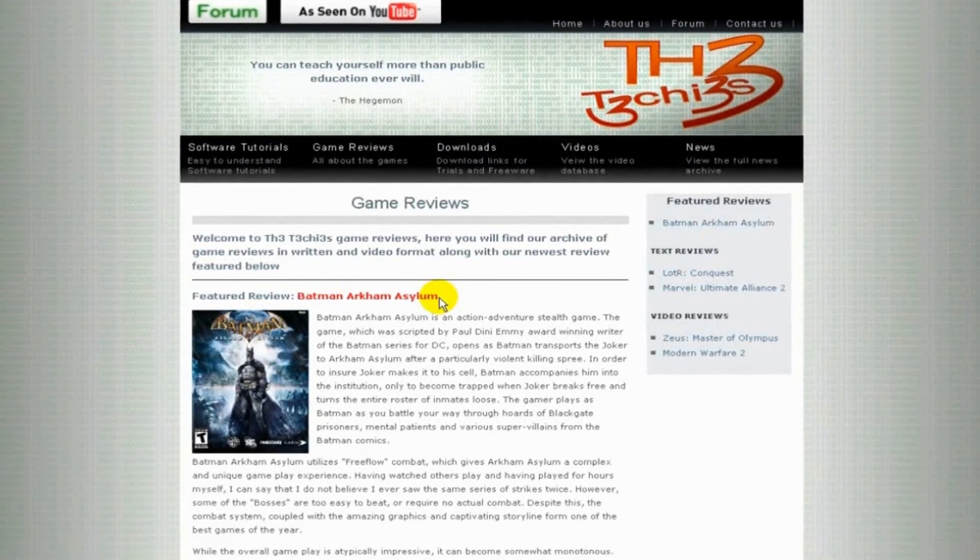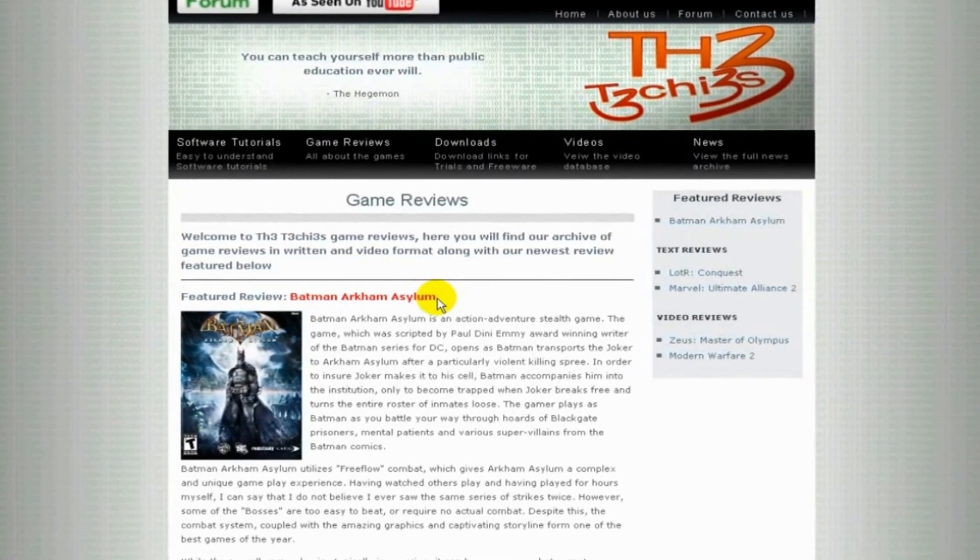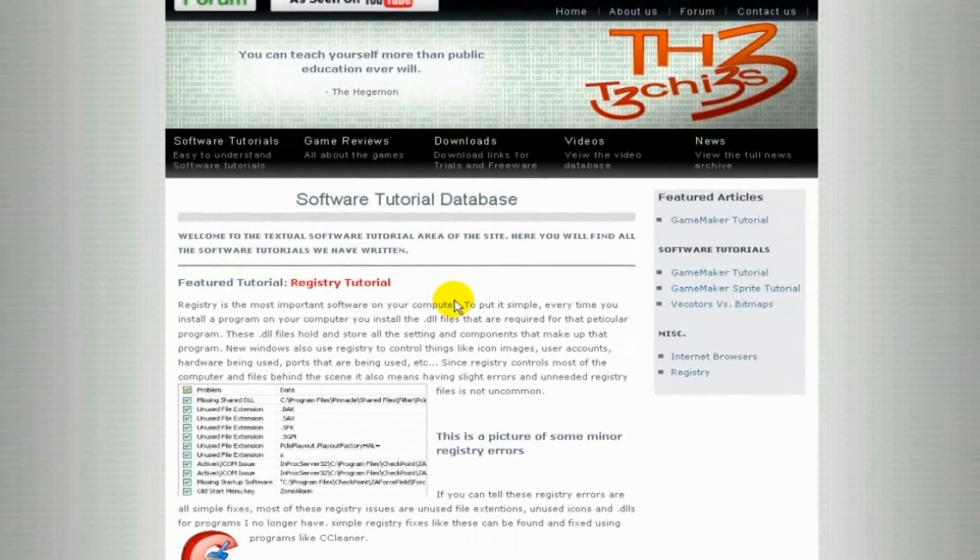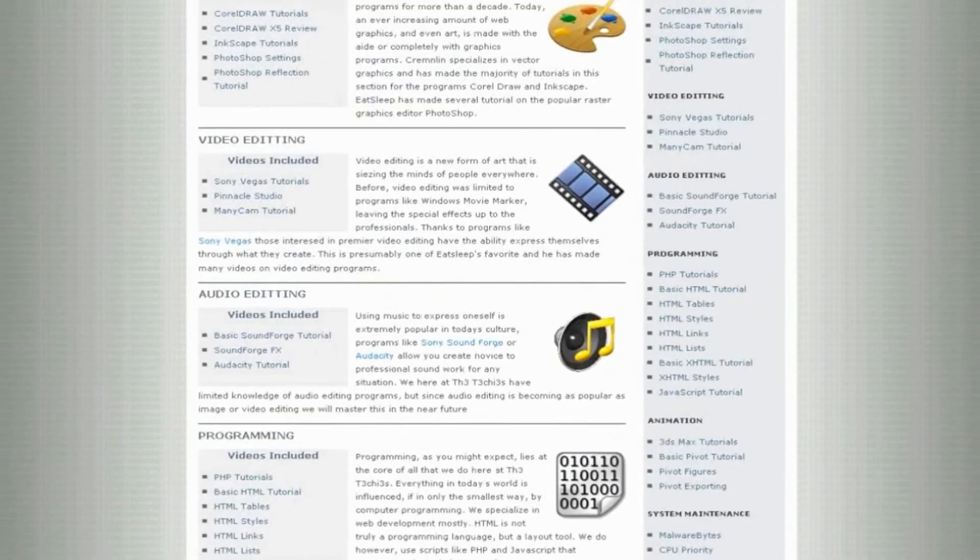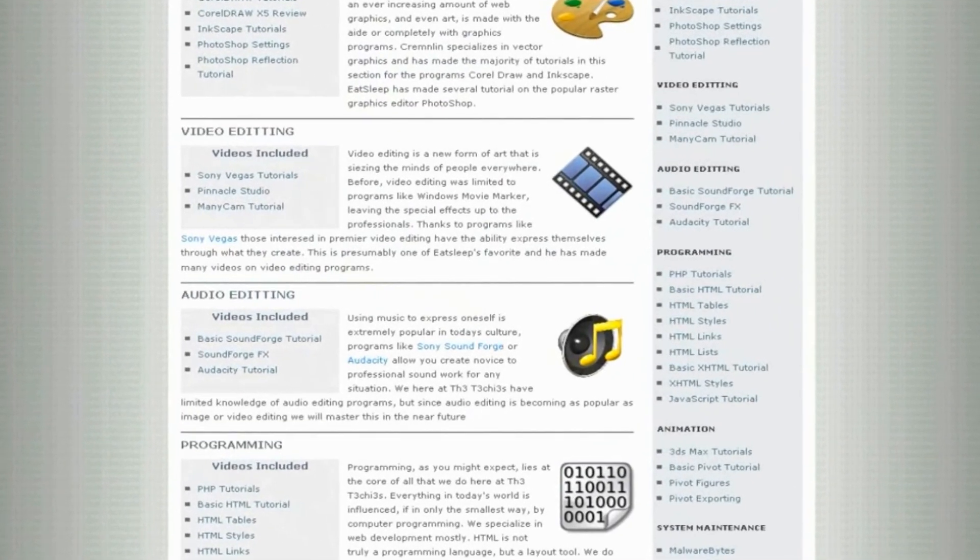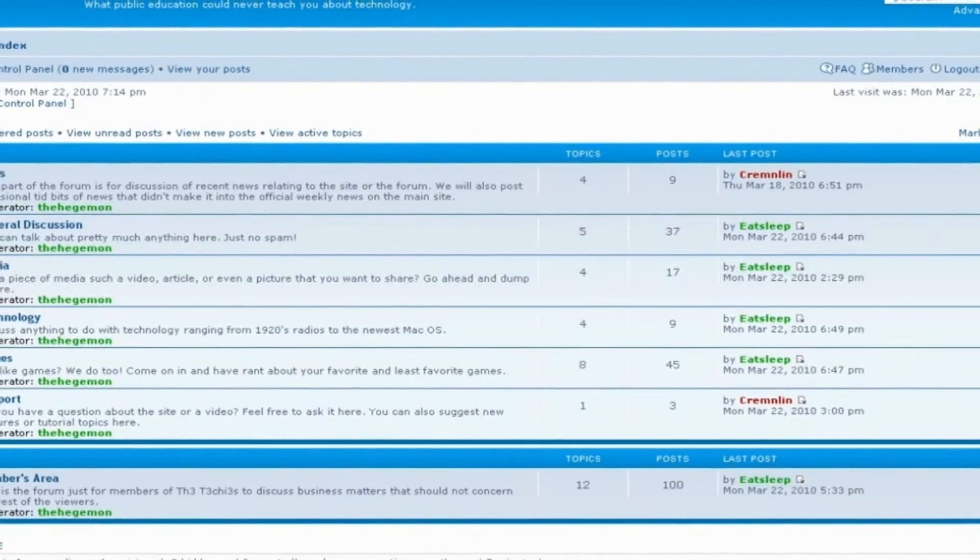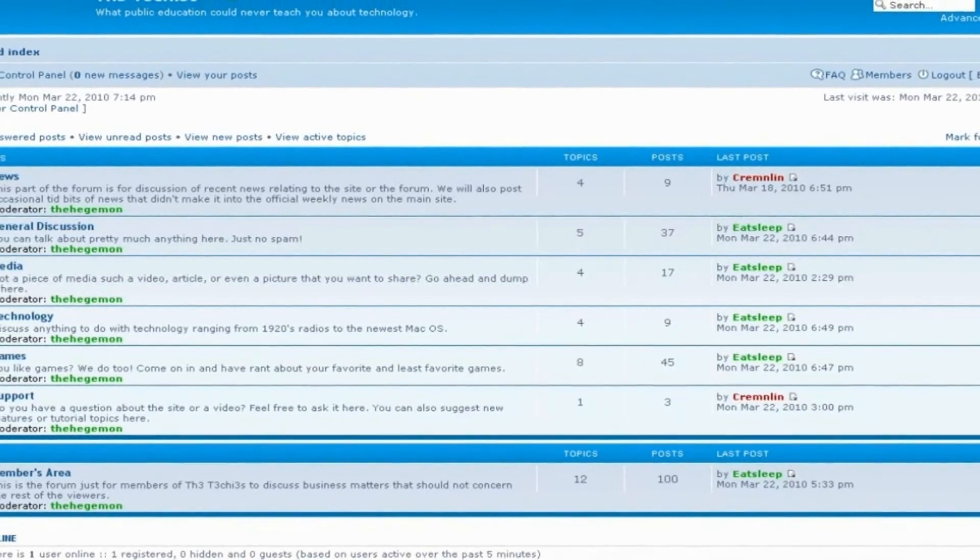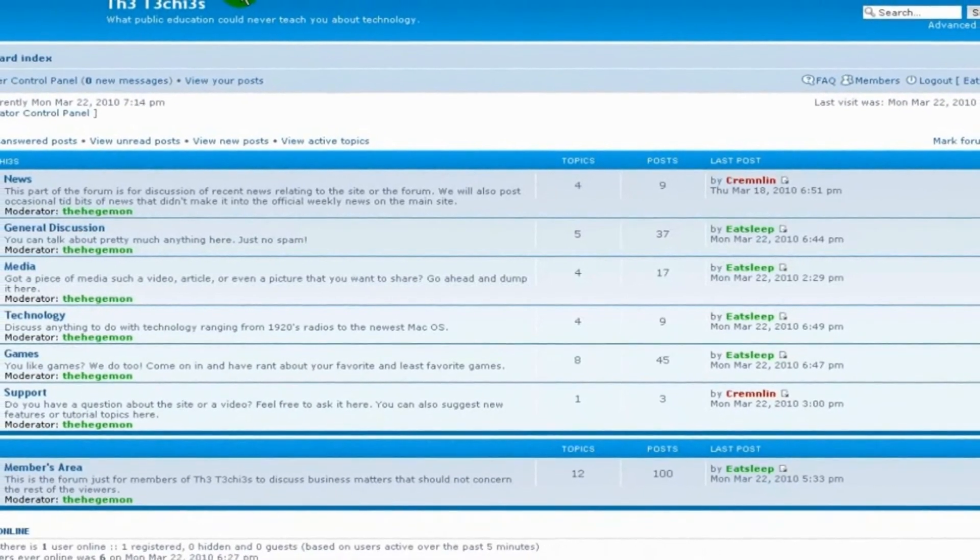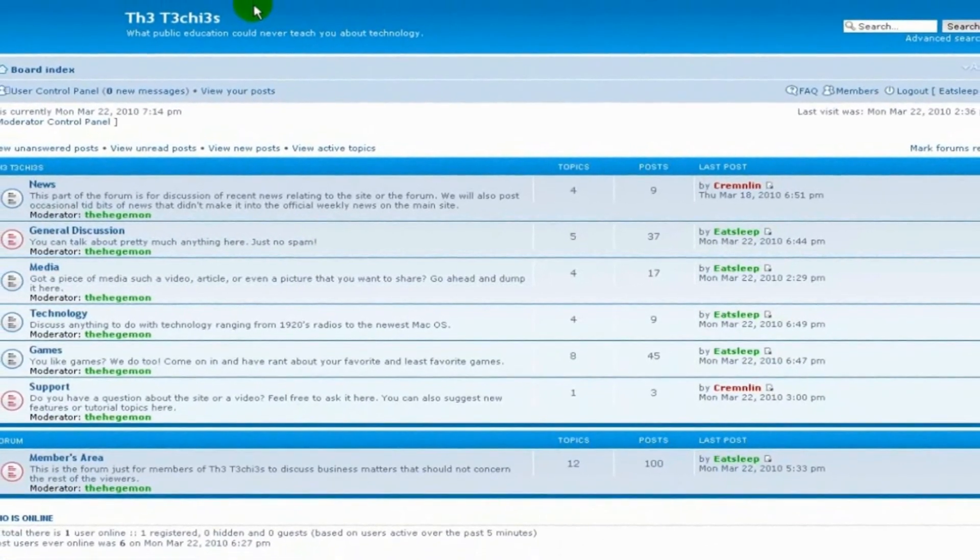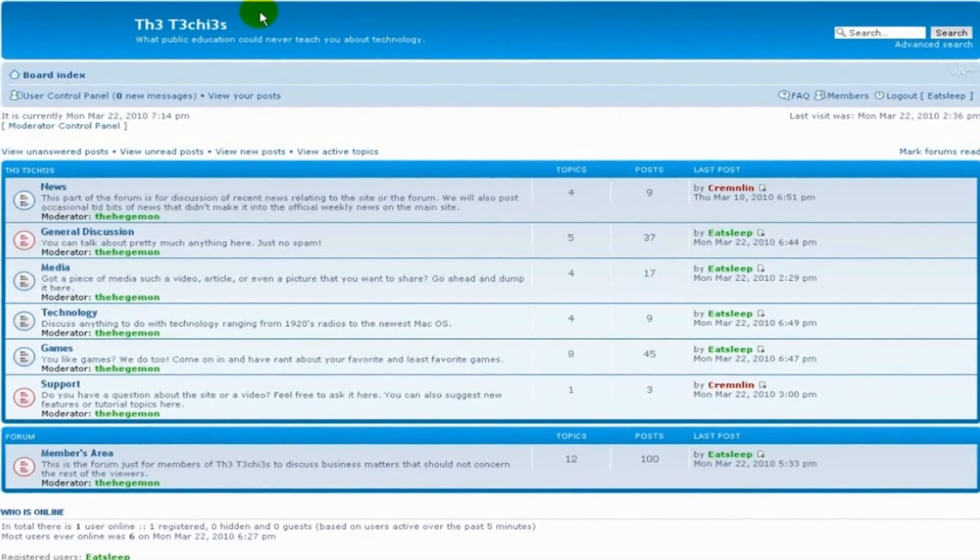Be sure to check out the techies website for great game and software reviews, as well as a database of all techies videos. Also please sign up to our forum where you can request a tutorial or just talk about something that interests you.